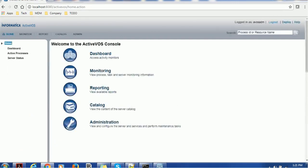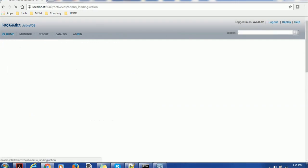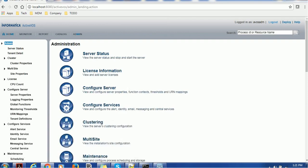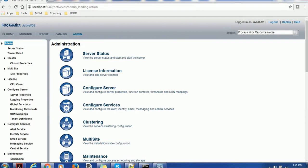Once you go to the home, go to the administrator. In the administrator at the left-hand panel you see so many sections such as cluster, multi-site, license, configure server, configure services. As we know, the identity service or MDM identity service is one of the services for Activos, so we have to configure in this configure services section.